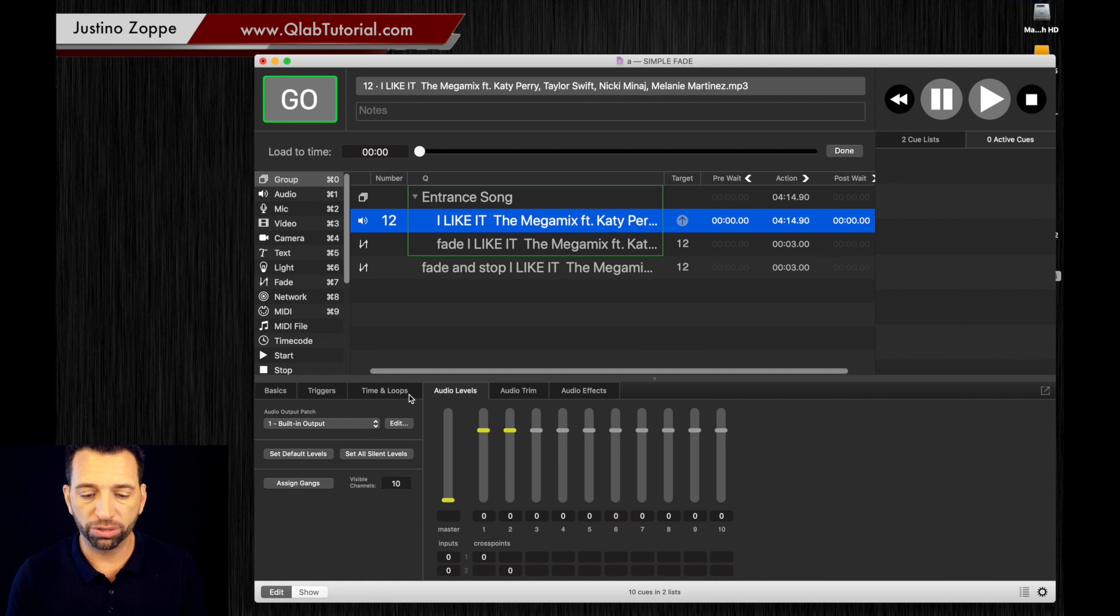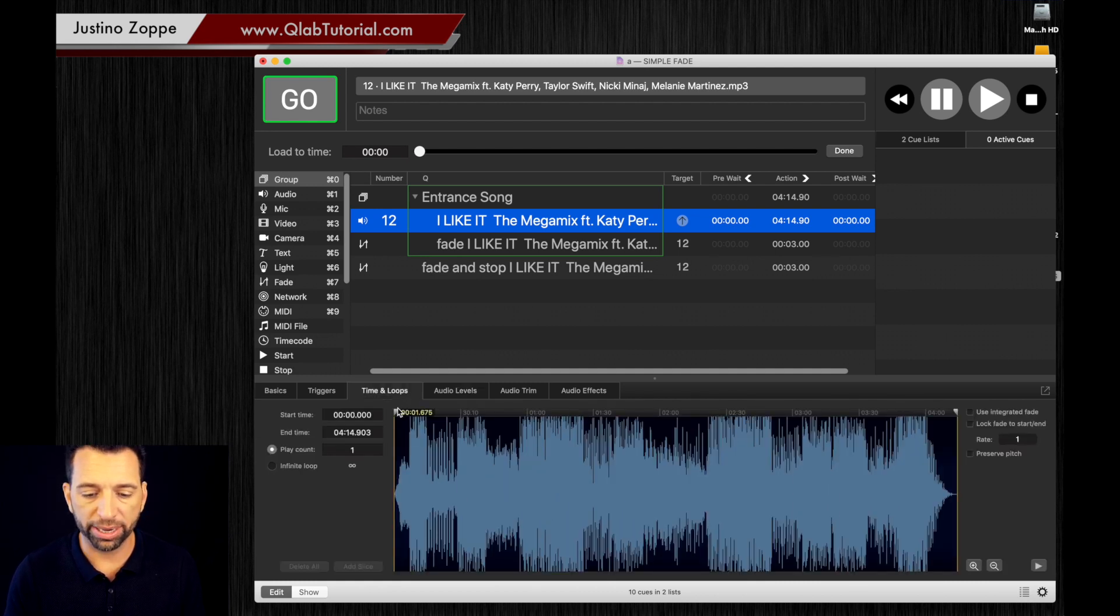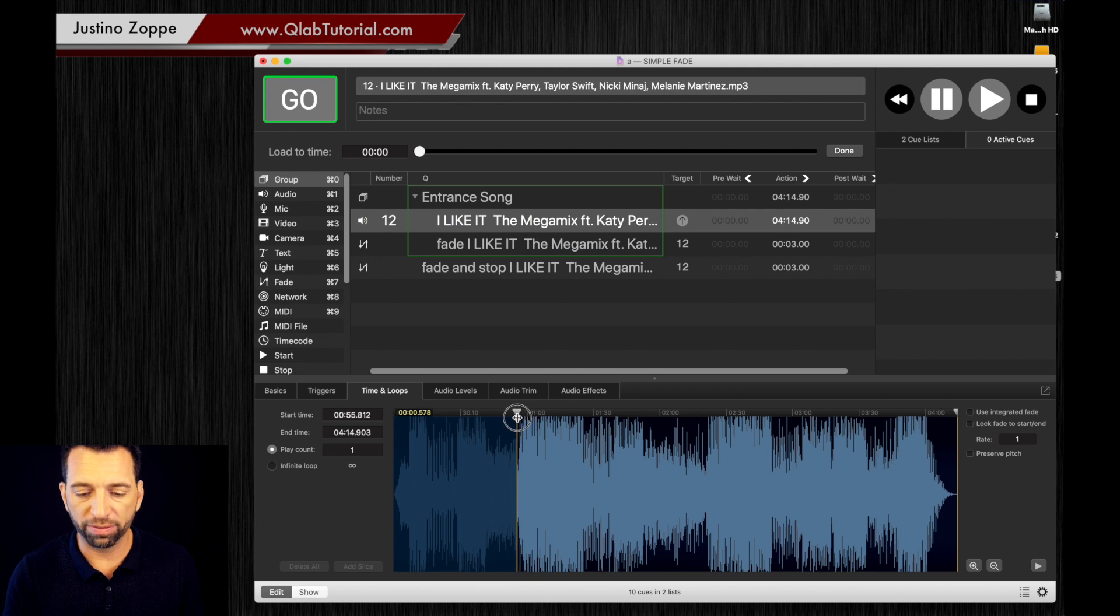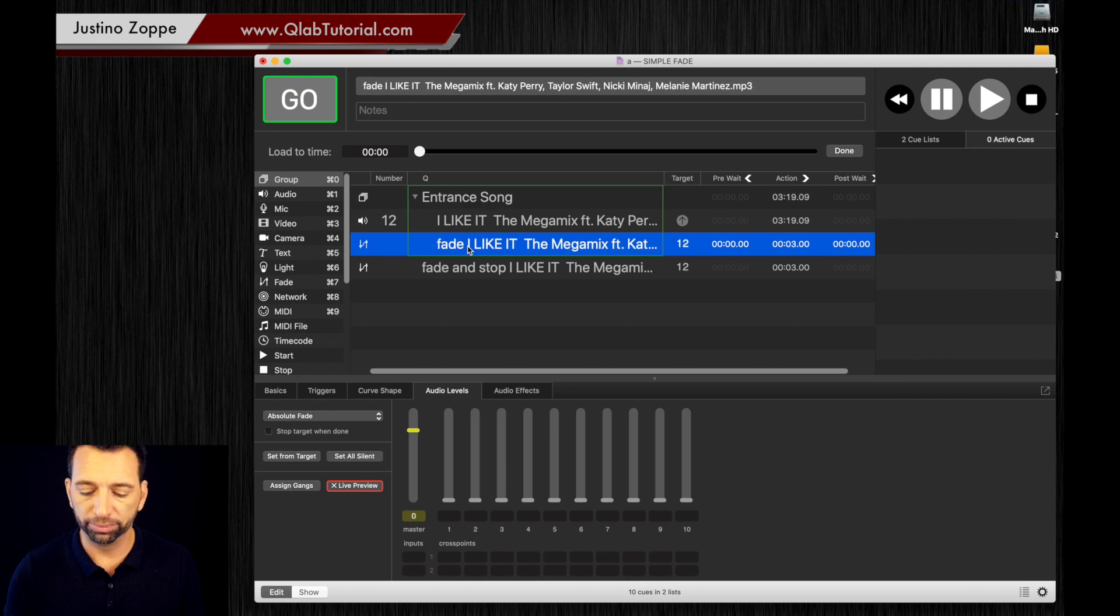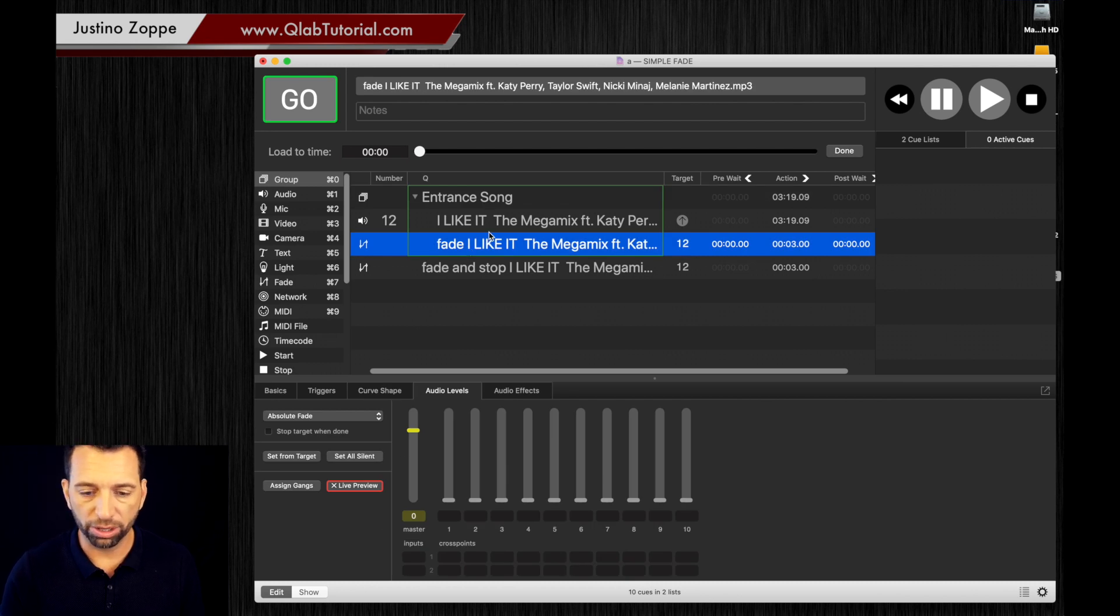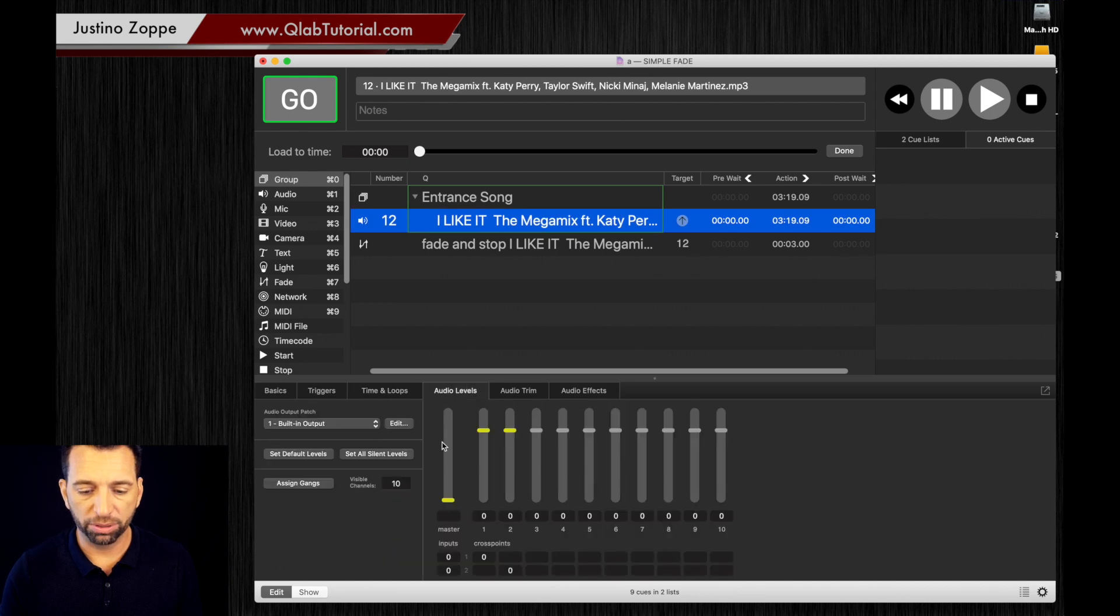We'll get into that later, but the song is going to start like this. Now let's get rid of that cue and we're going to set the volume back to zero. So that's how you want the song to start when you come out.